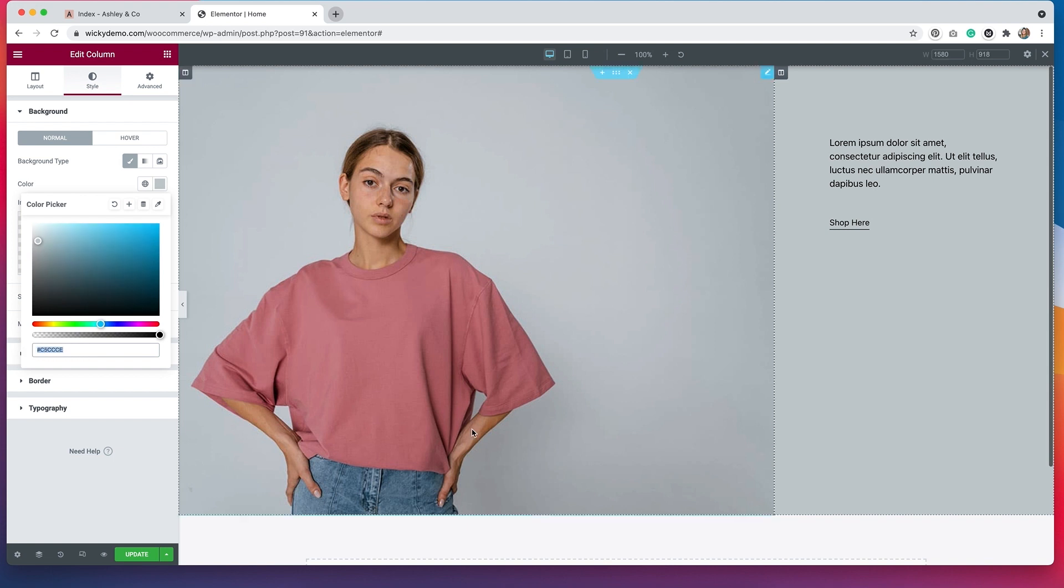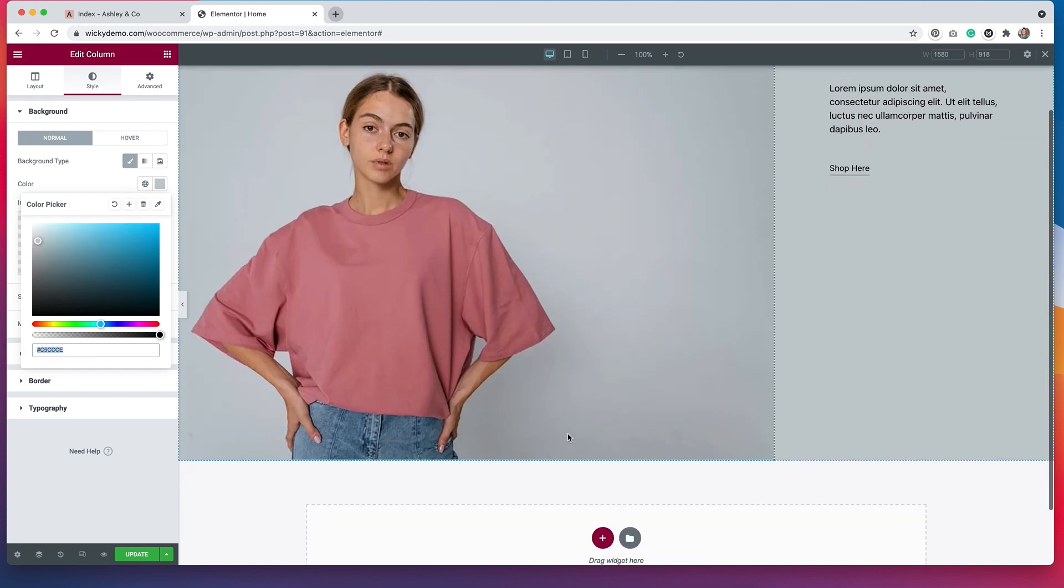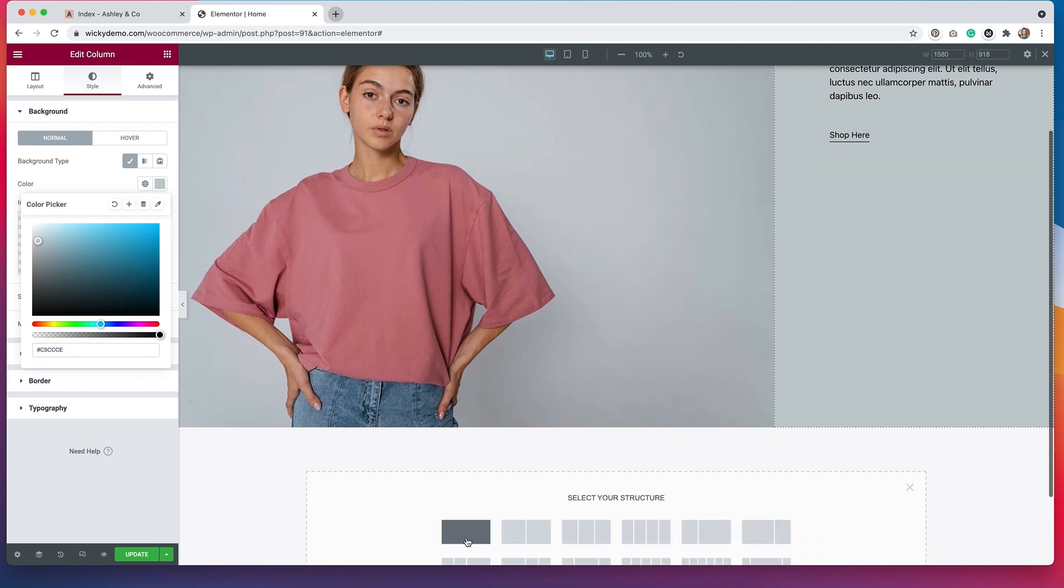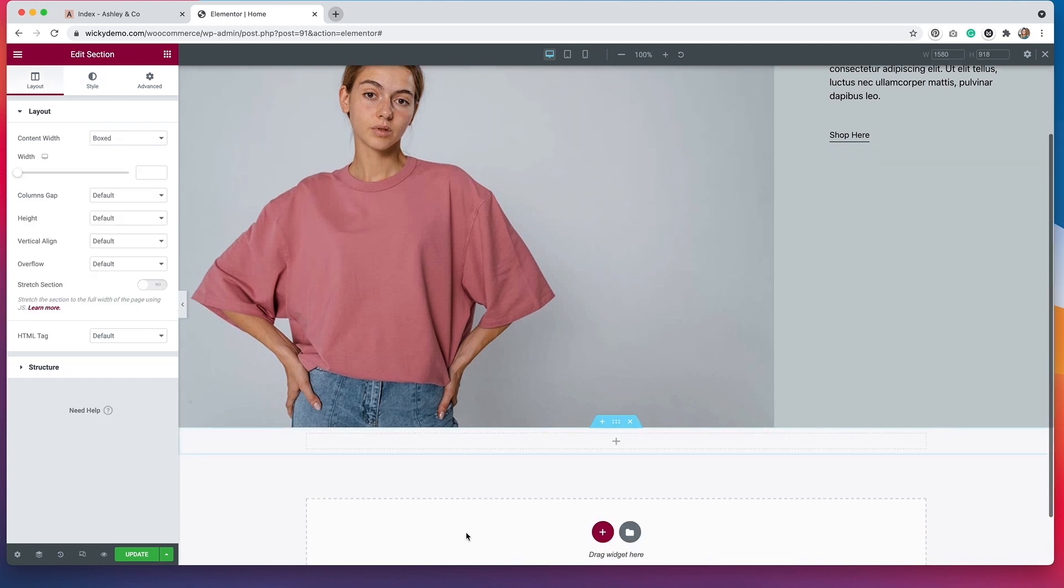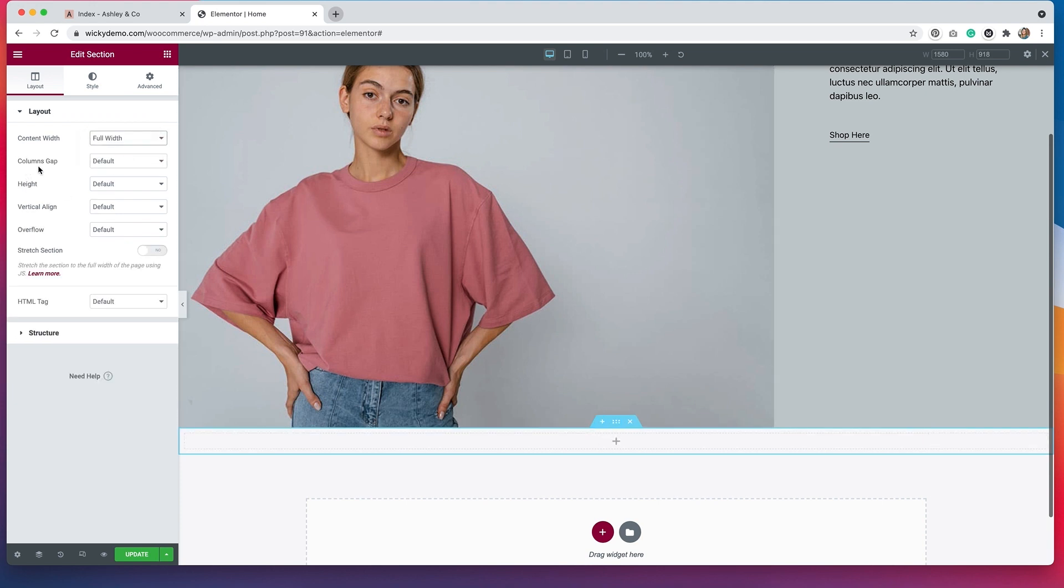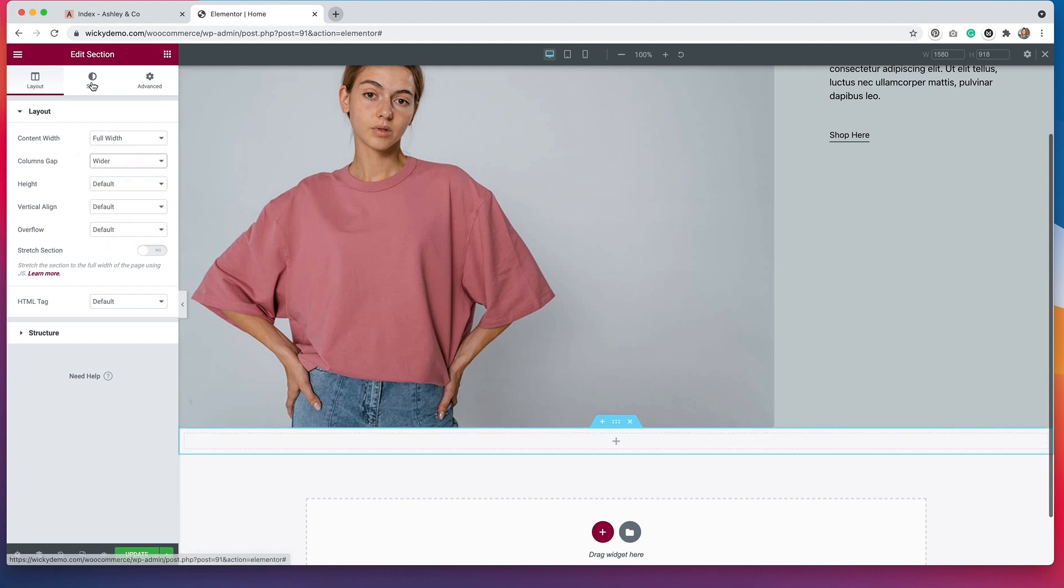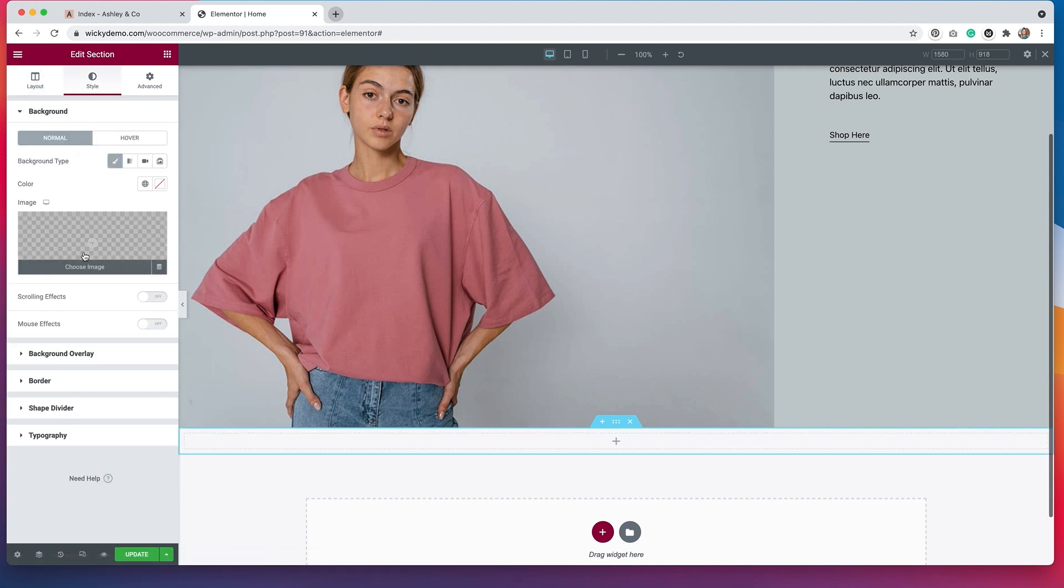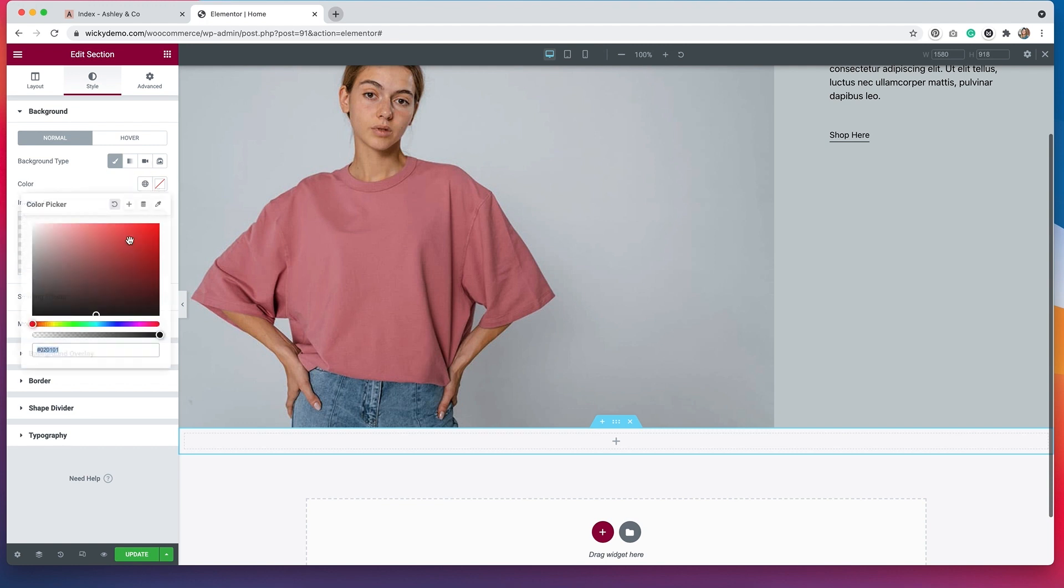I'm going to copy this because underneath we need to add our heading section. So I'm going to select a one column structure. Again, I'm going to make that full width. For the columns gap, I'm going to select a wider. And under style, we're going to put in that same background color.